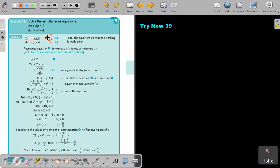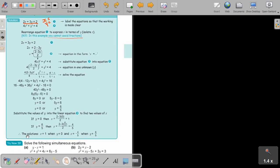Rearranging gives 2X equals 2 minus 3Y, so fractions are unavoidable. Once rearranged, substitute into the quadratic — and note it's squared, so be careful with the bracket. Make the denominators the same, cancel by multiplying with the LCM, then factorize to get the Y value, substitute back to get the X values. The solution is: X equals 1 when Y equals 0, and X equals negative 4 over 5 when Y equals 6 over 5.